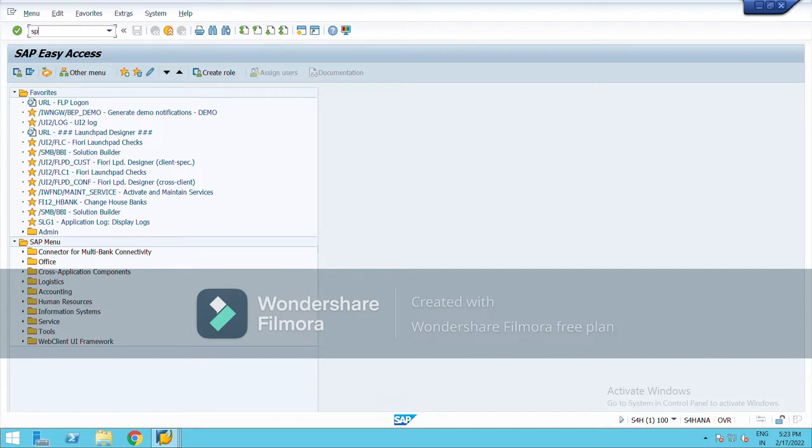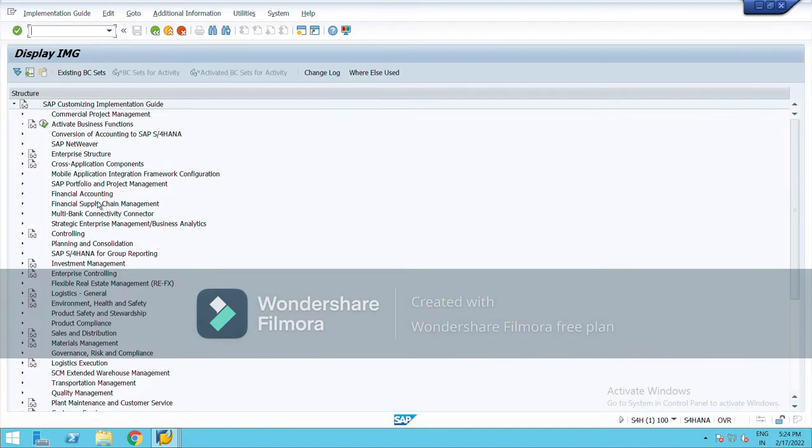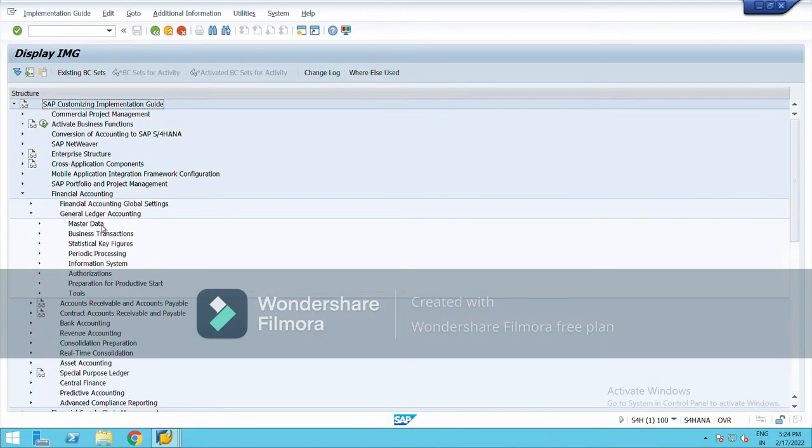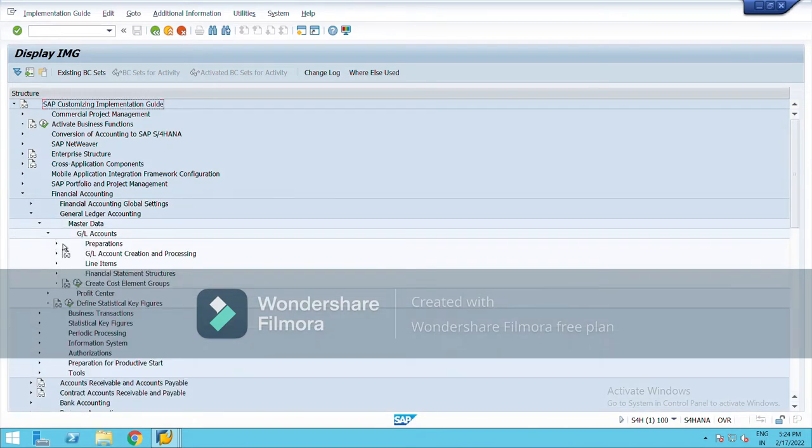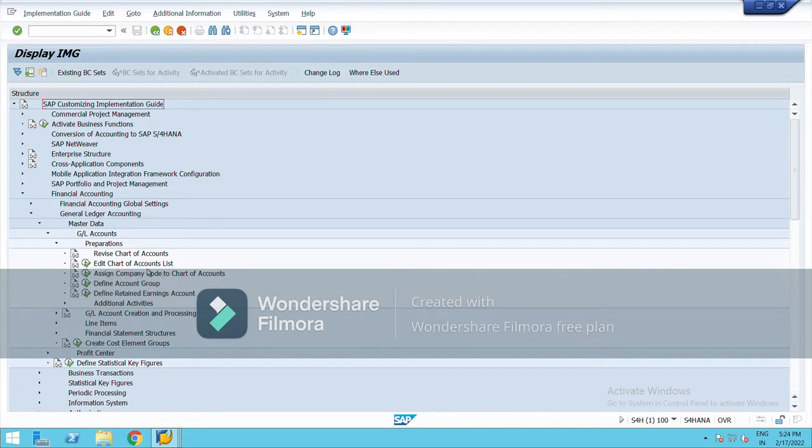Go to SPRO, SAP Reference IMG, go to Financial Accounting, General Ledger Accounting, then go to Master Data, GL Accounts, Preparations, and here it is.